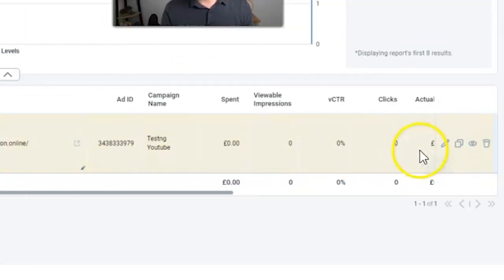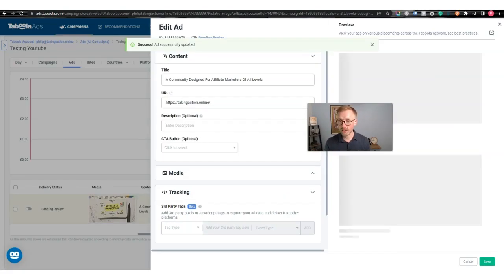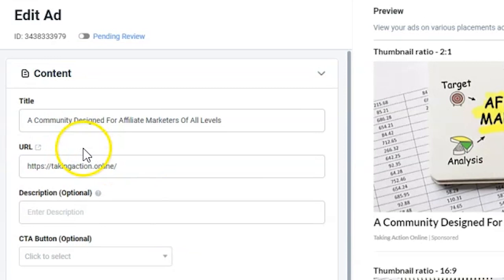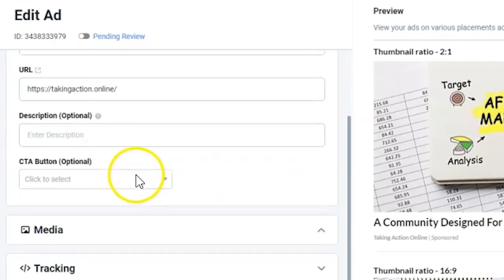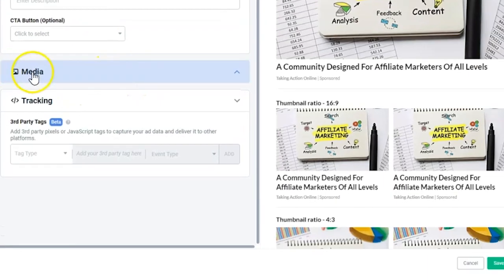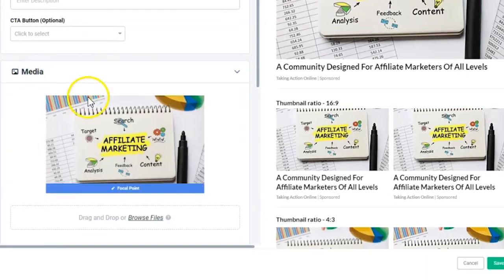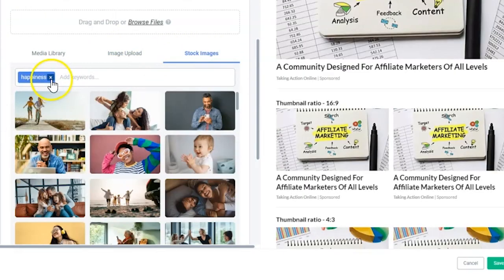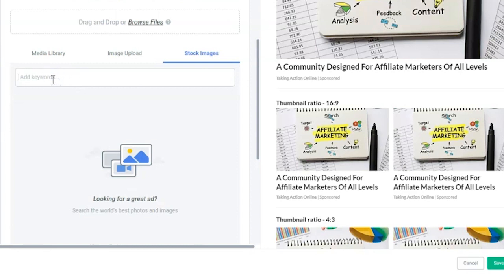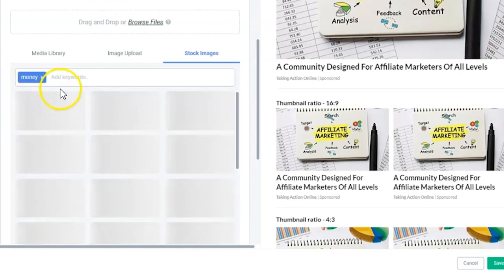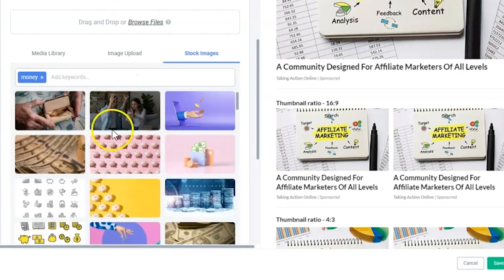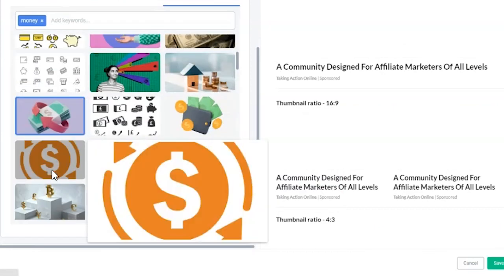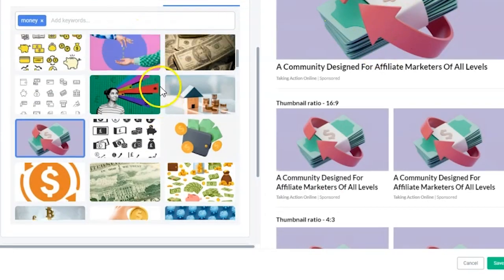I can pause this here, or come down and click 'Edit' to change the image and add a description. You have the option to go to images and use stock images from Shutterstock. For example, search 'money' and choose any images you want. Click on that and the image changes.